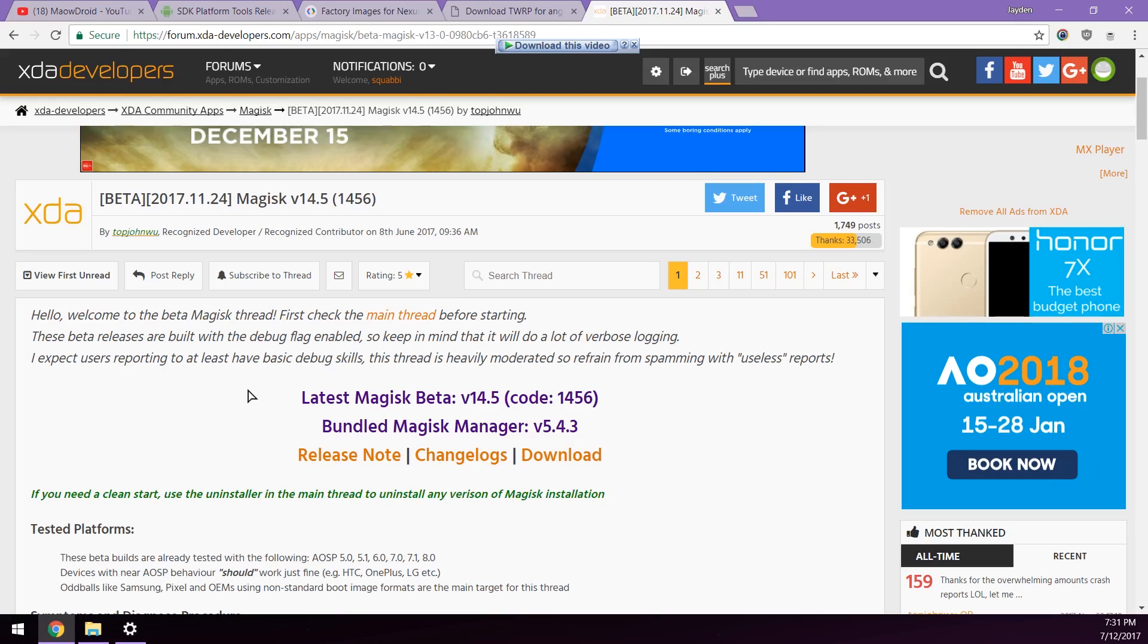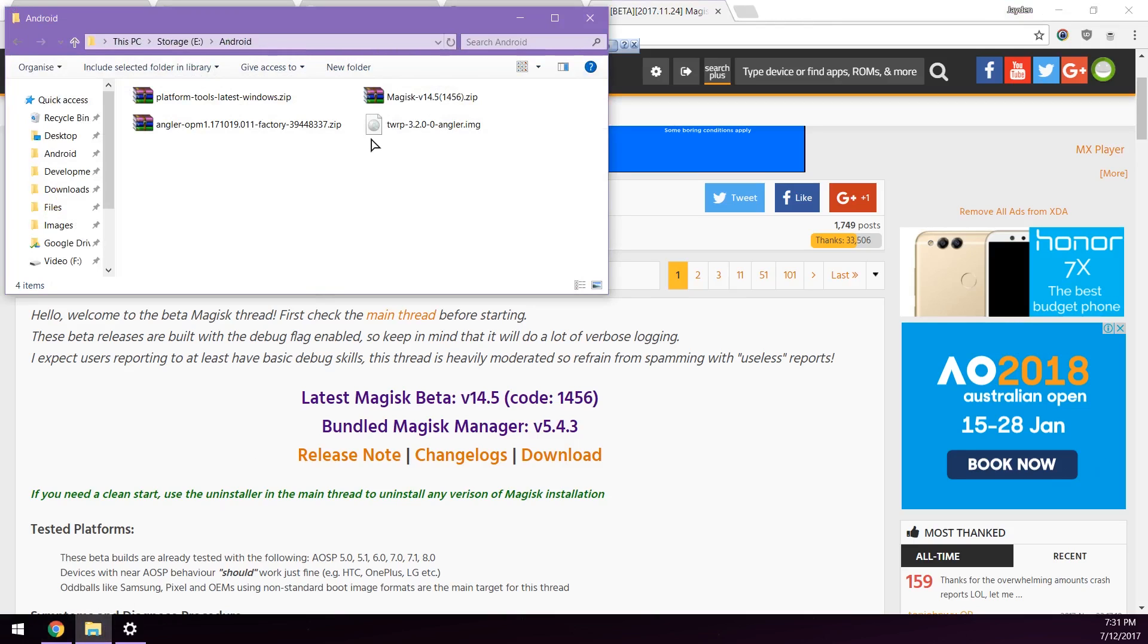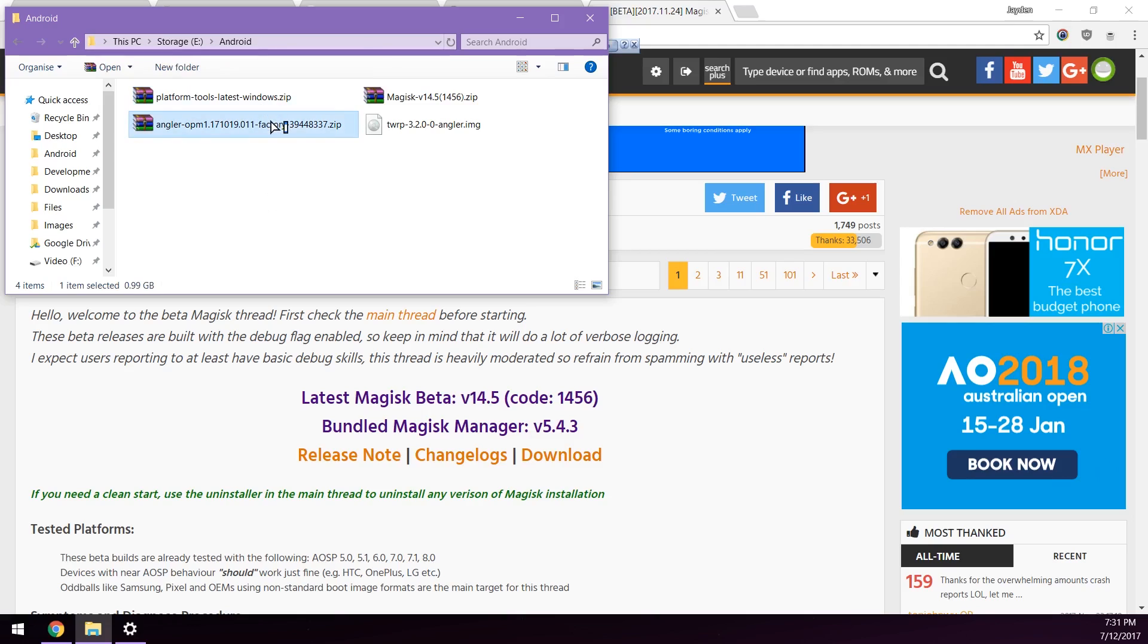Once you have those files downloaded you should have them here. So here again are the platform tools, the factory image, the latest version of Magisk and the latest version of TWRP if needed.